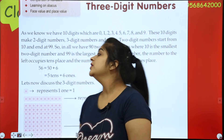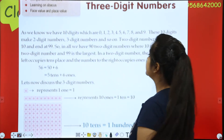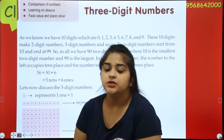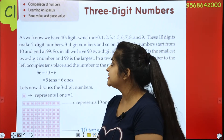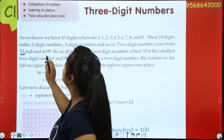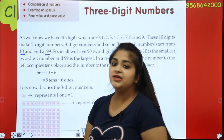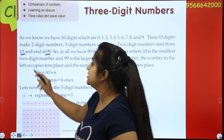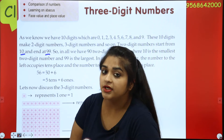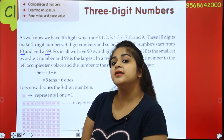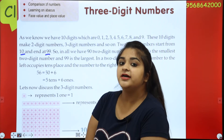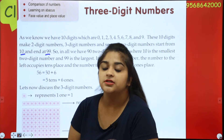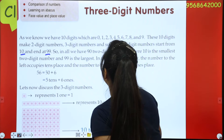So, two-digit numbers start from 10 and end at 99. Both 10 and 99 are 2-digit numbers, right? 10 has two digits, and 99 also has two. When it goes past 99, it becomes 100, right? So what digits will that be? 3 digits — a 3-digit number.